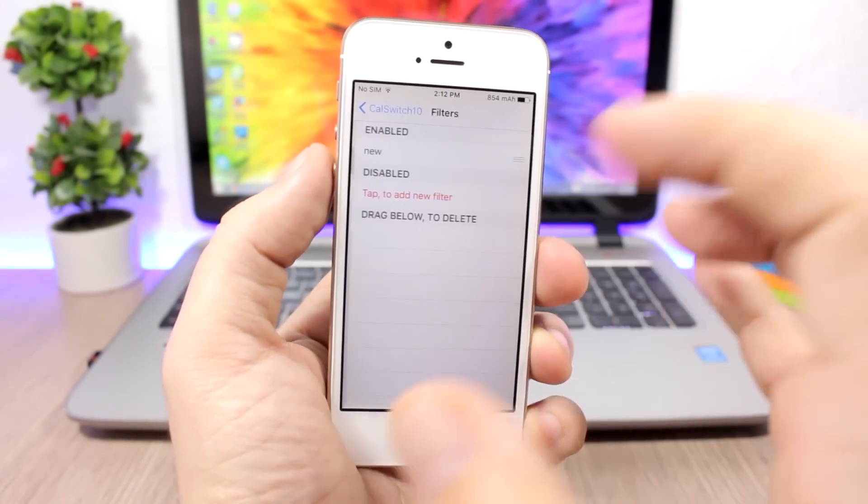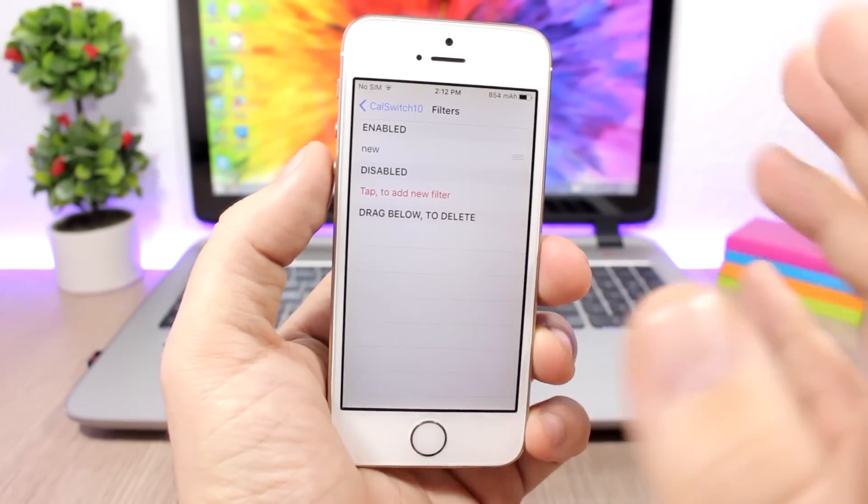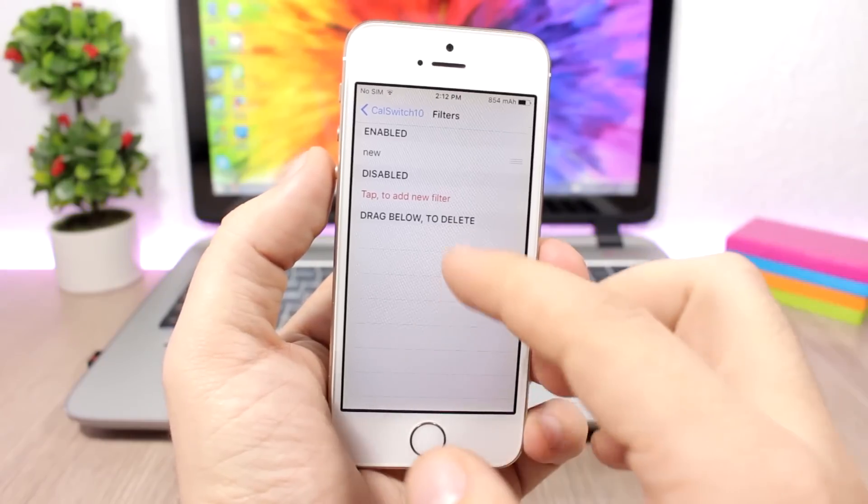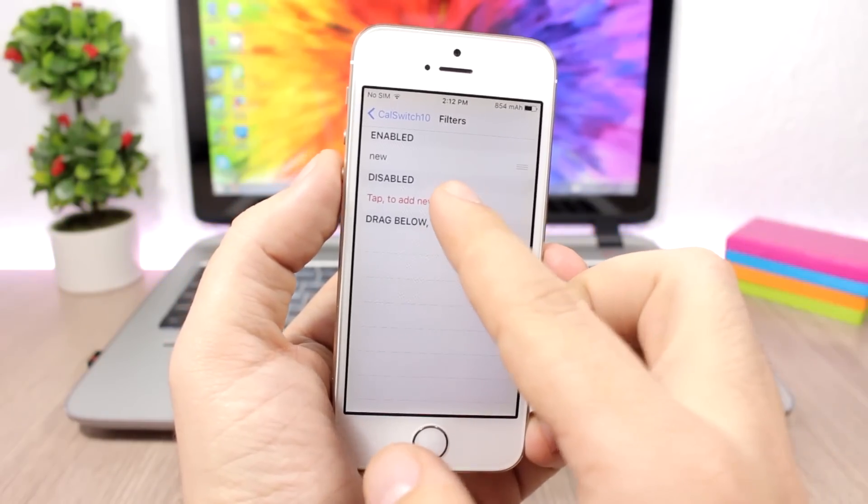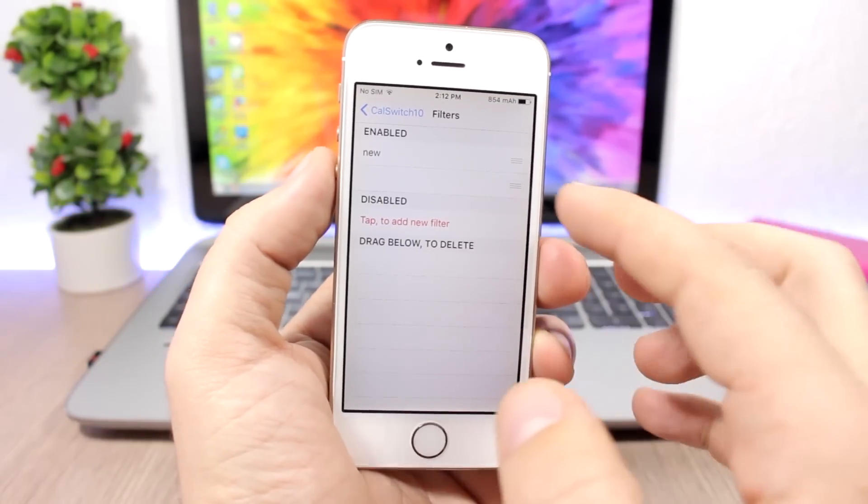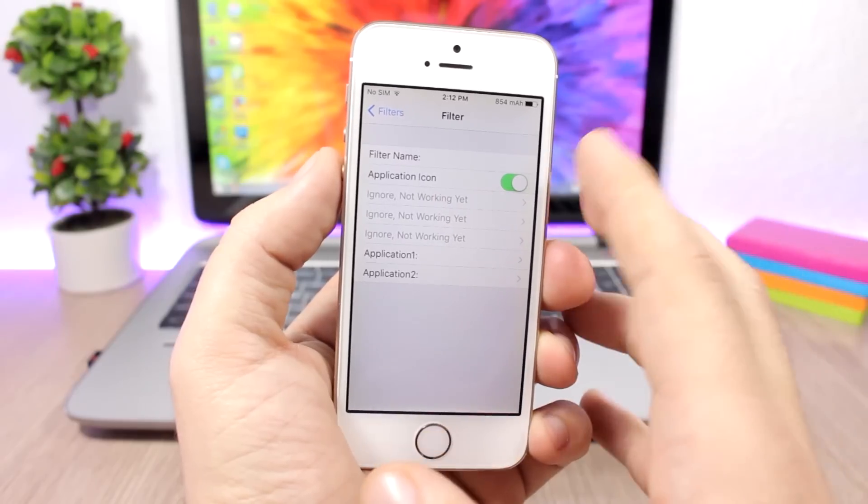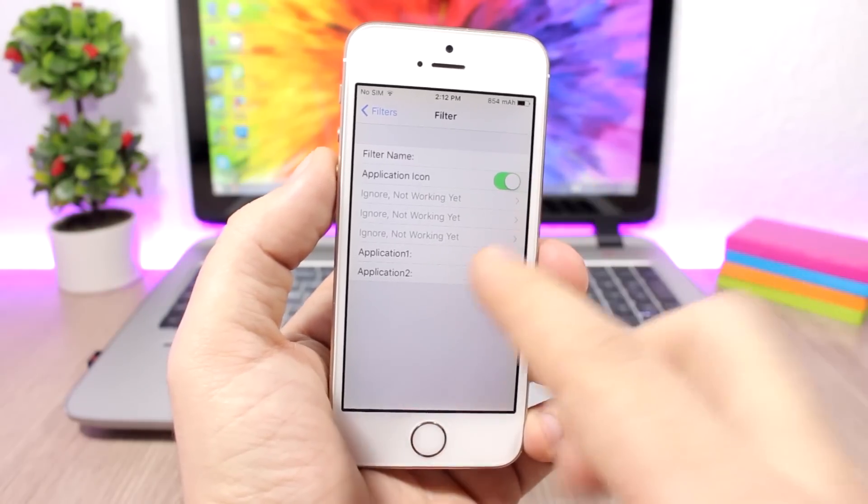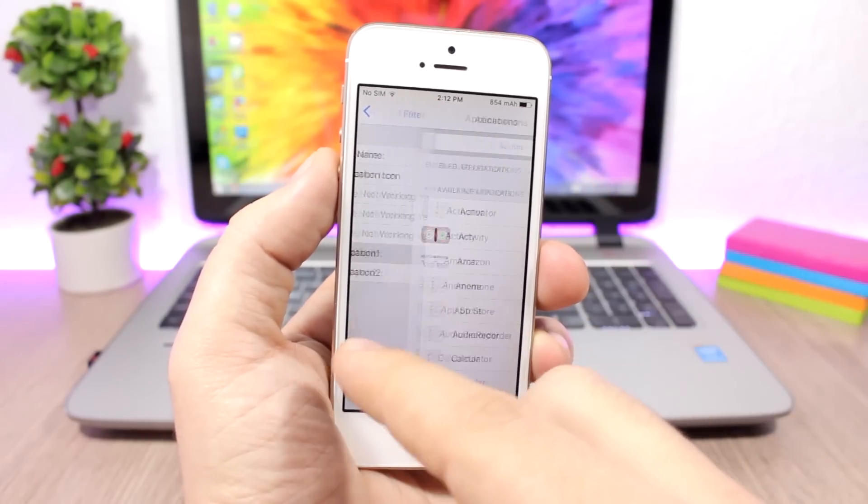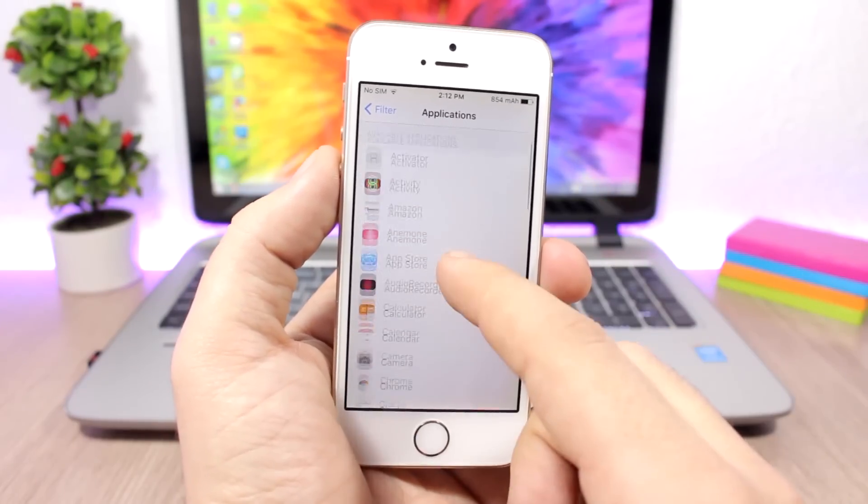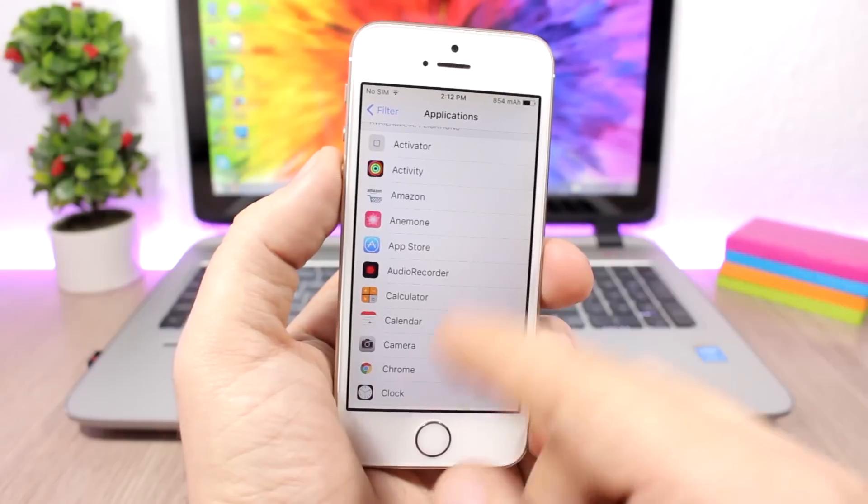Here you can create these filters. You can tap here to add a new filter, you go to it, you enable it here, and then you go to application one. You choose the application that you want to tap, so let me choose the calculator.